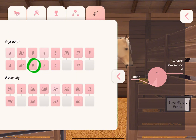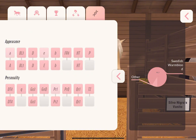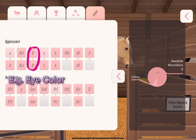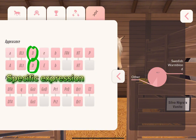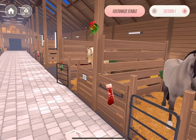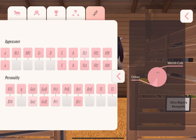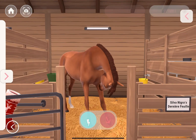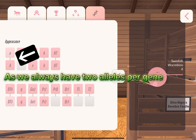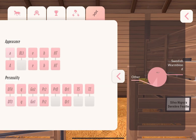Of course we have more eye colors than just blue, so there are probably more different alleles that can code for brown, or green, or anything else. So the gene specifies what trait it stands for, and the alleles basically say how this trait appears on the horse. But what do we do if one allele on a gene says the eye color is blue and the other allele says it's brown? This is when it comes to the dominance of specific alleles over other alleles.